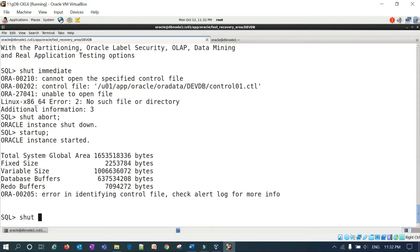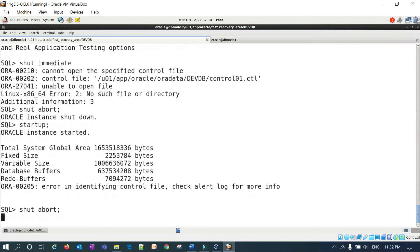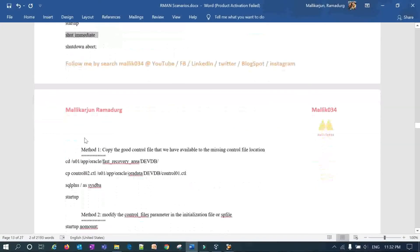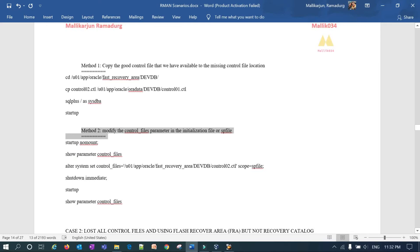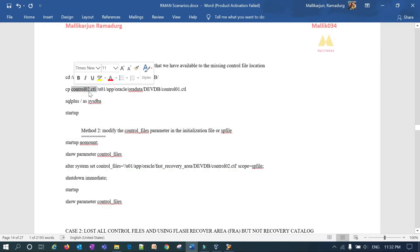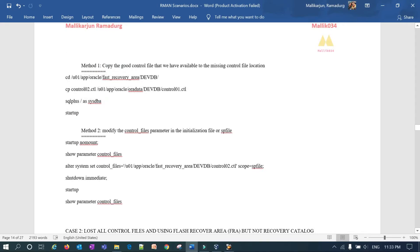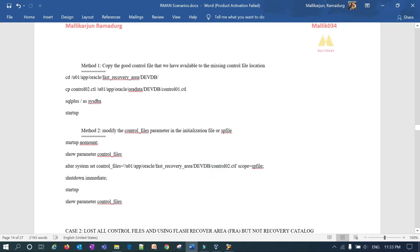After shutdown abort, there are two methods to handle this loss scenario. Method one: copy the good control file — the existing control02 — as control01, and then start the instance. It will start cleanly and you will have your multiplexed control file restored. Method two: start the instance in no mount mode and set the control file parameter to point to only one control file — the existing good one — and then start the instance. Both methods work whether your database was open or down.